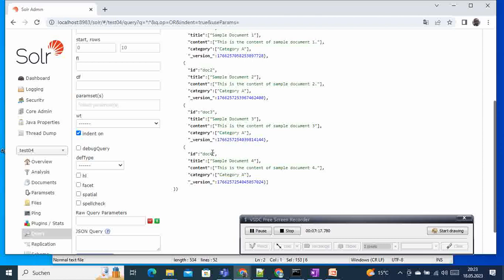Using the JSON format, and also bring your attention to the modifications or the changes happening in the background in the managed schema. So I hope that for now everything is clear to you. And if you have any comments, feel free to drop it, and stay tuned for the next tutorial. Bye.